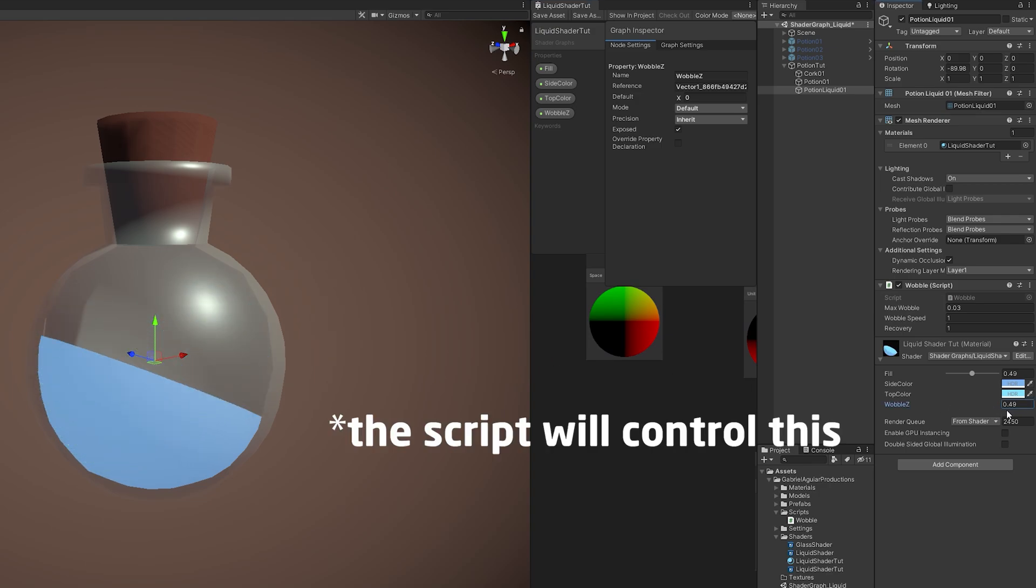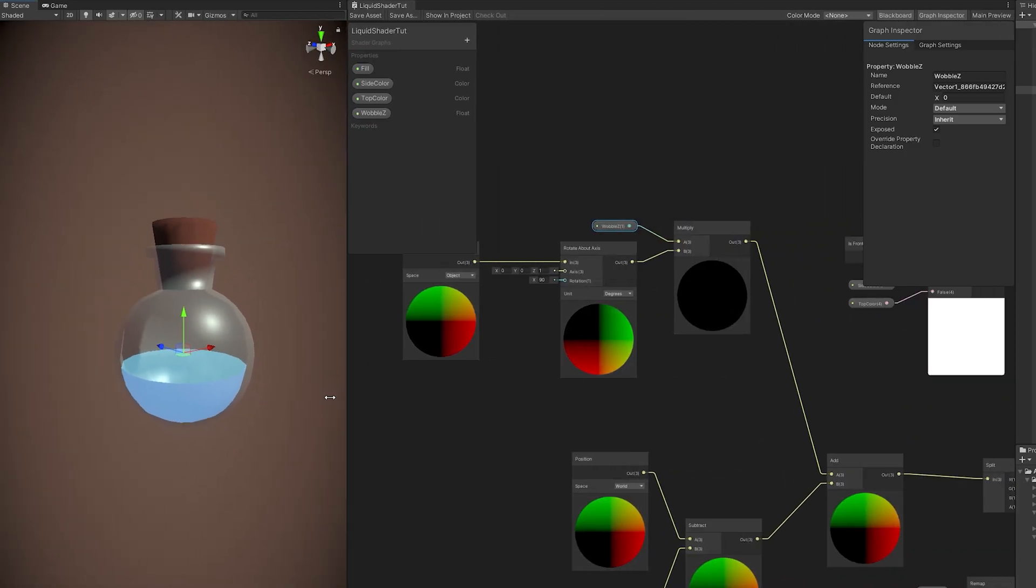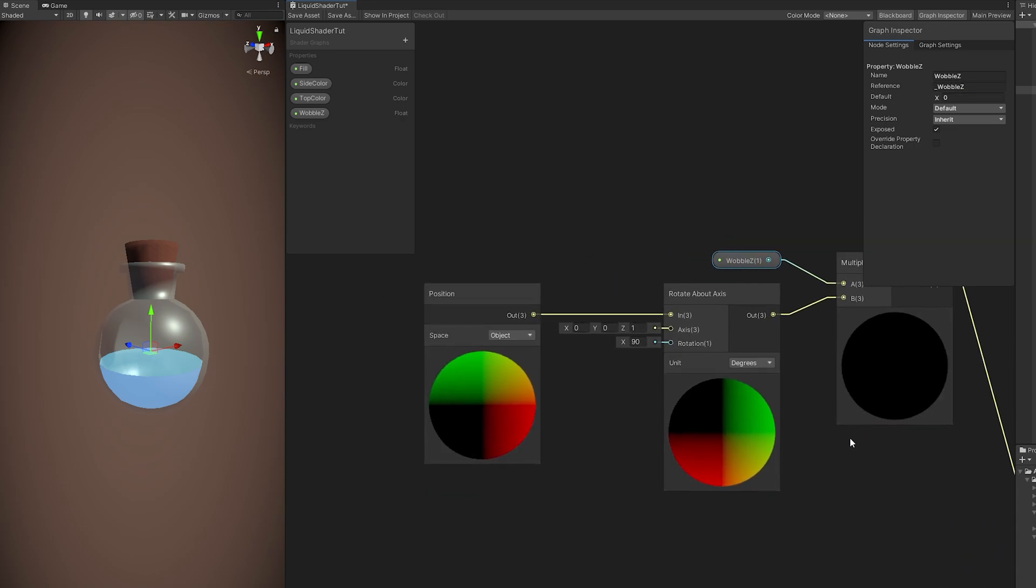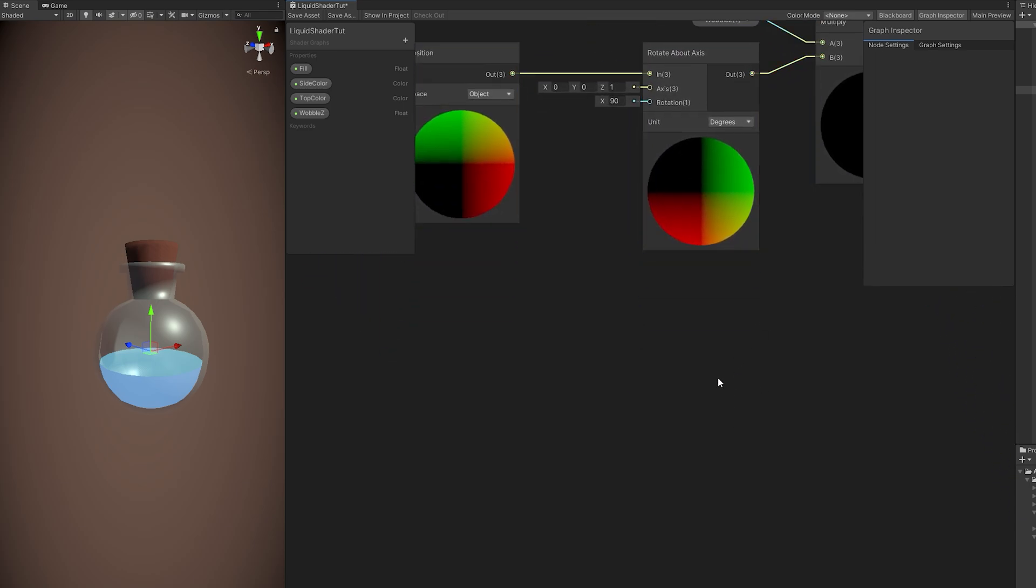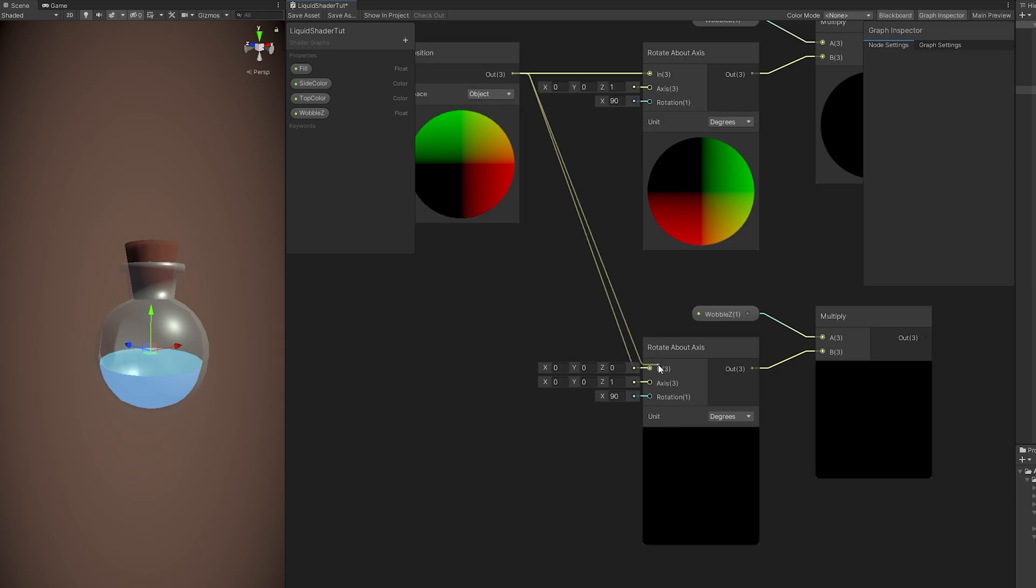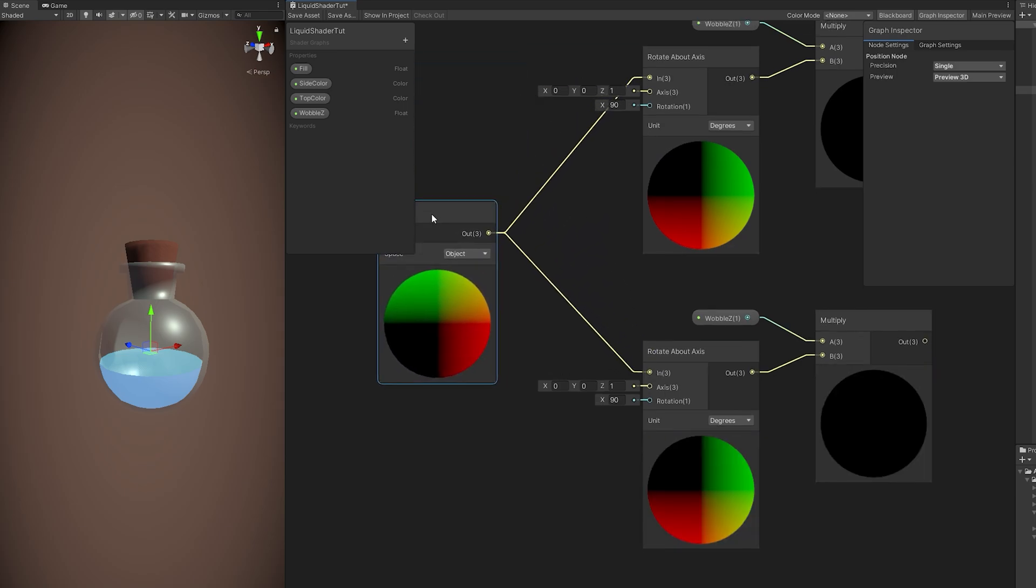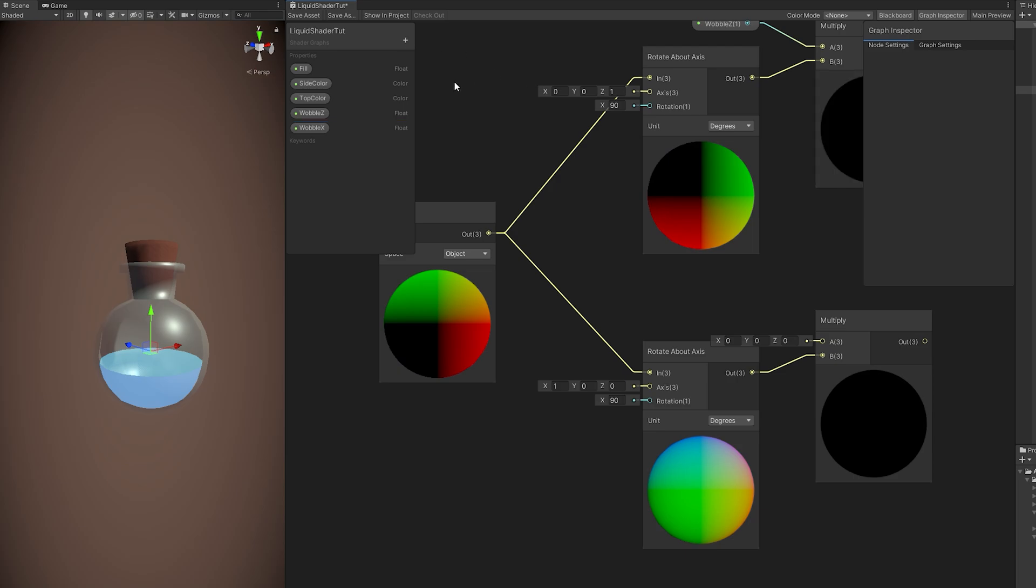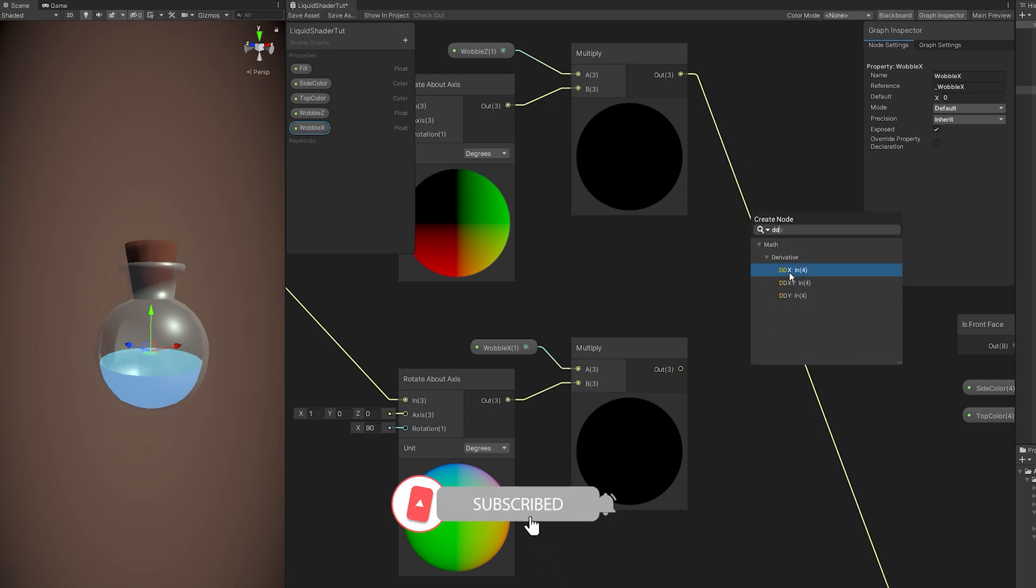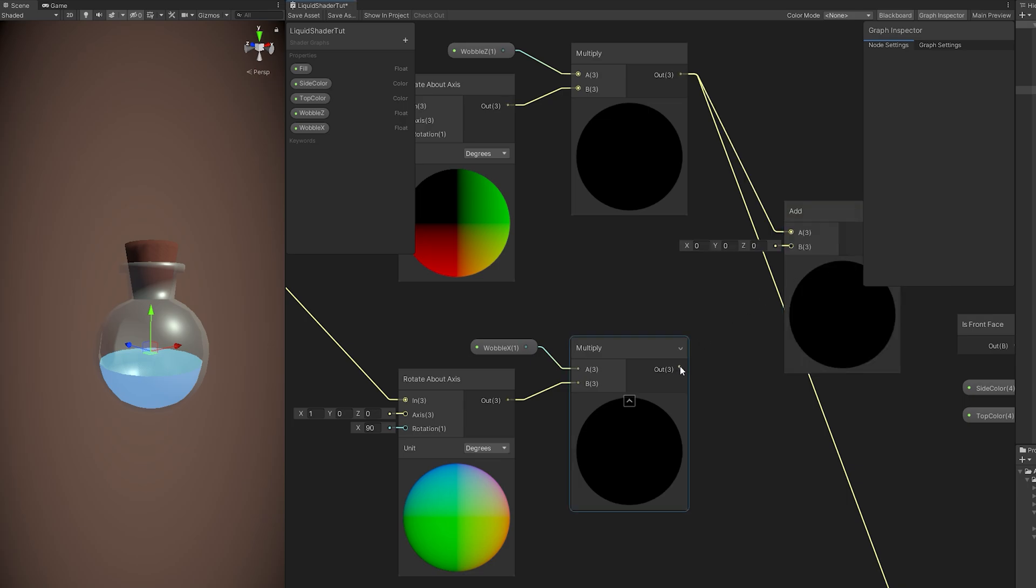Now we just need the Wobble X. And it's the same thing. But first, don't forget to copy the name. We want to rename the reference. Remember, it's underscore Wobble Z. Otherwise, the script will not detect this float. And now we can copy this node right here, copy and paste it with Ctrl-C and Ctrl-V. We don't need to repeat this position of the object. And we want to instead rotate in the X and not in the Z. We also don't need the Wobble Z because we want the Wobble X float that we can create. Don't forget to rename the reference as well. And then connect to this multiply. Lastly, we just need to add these two together, just like this and then add it down here.